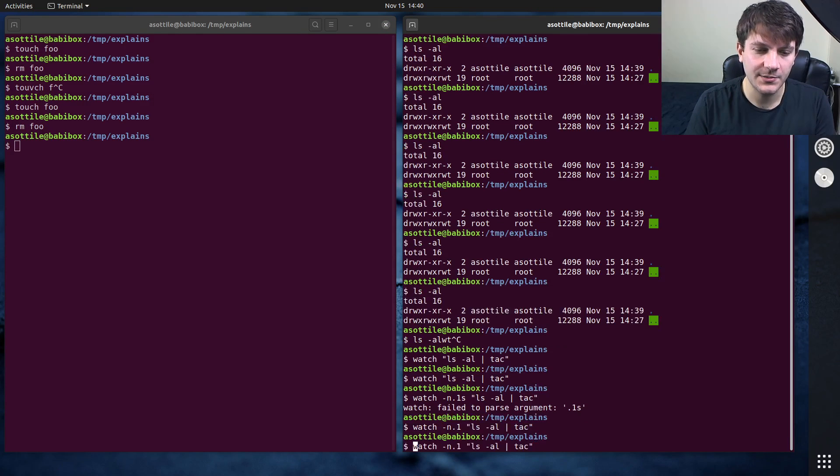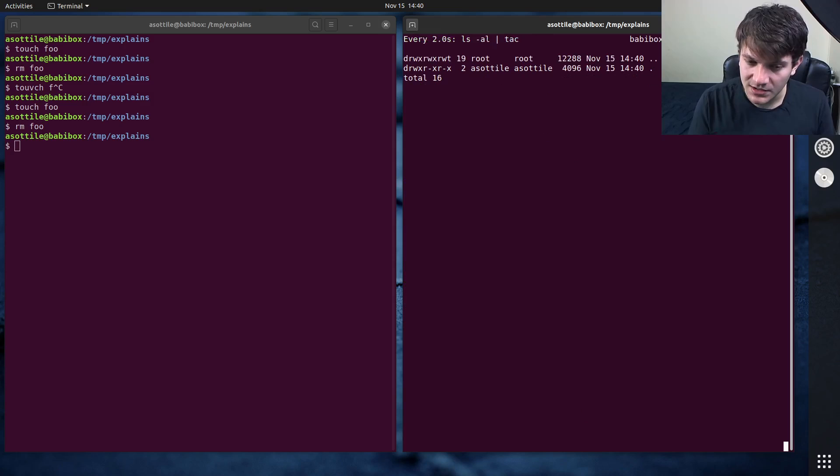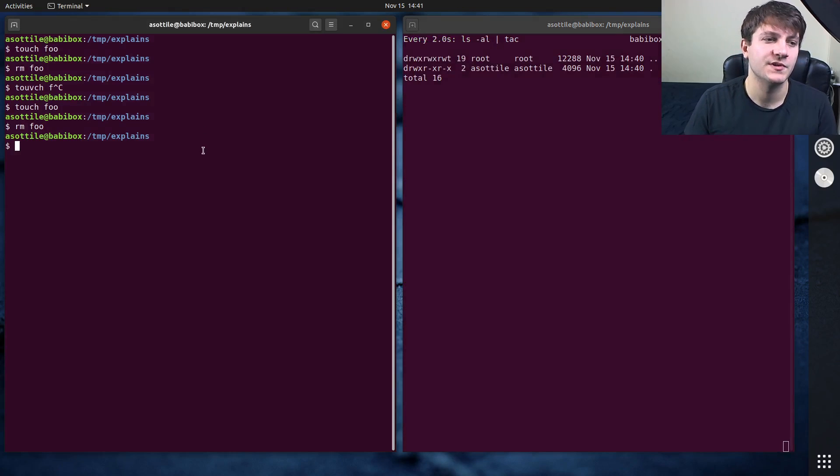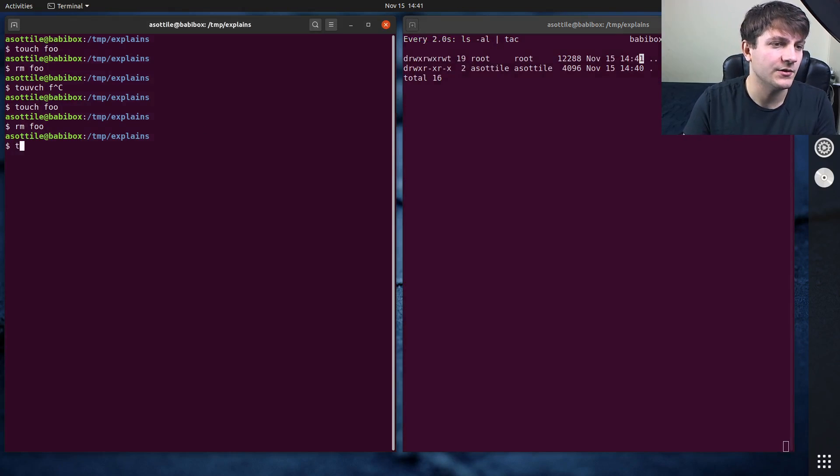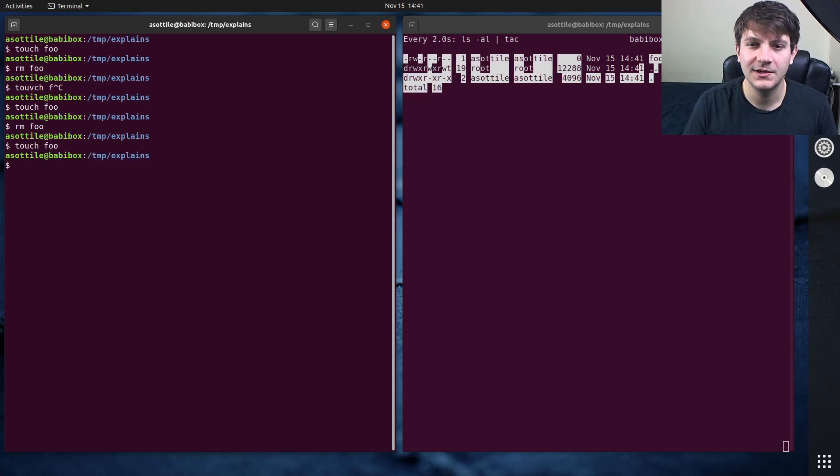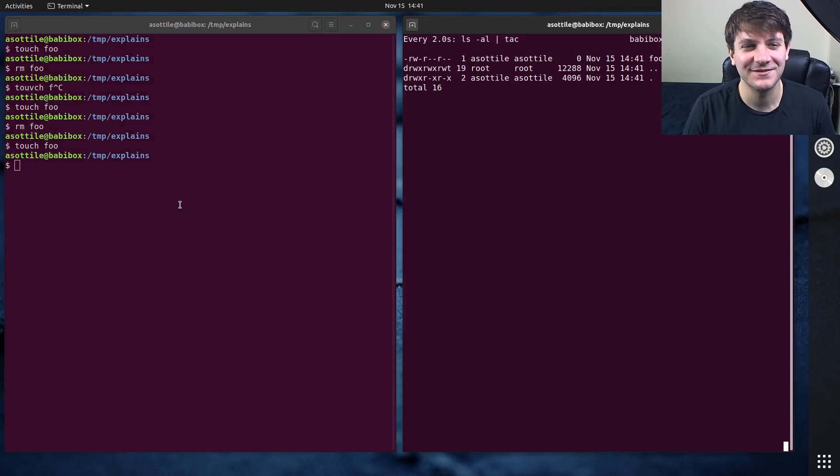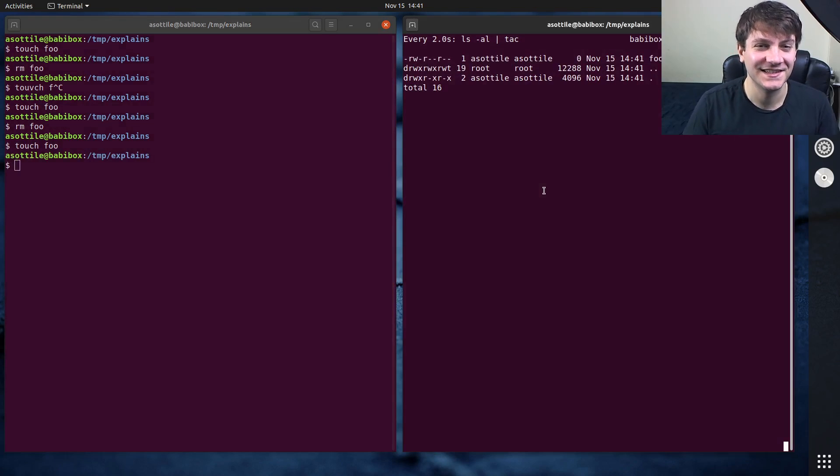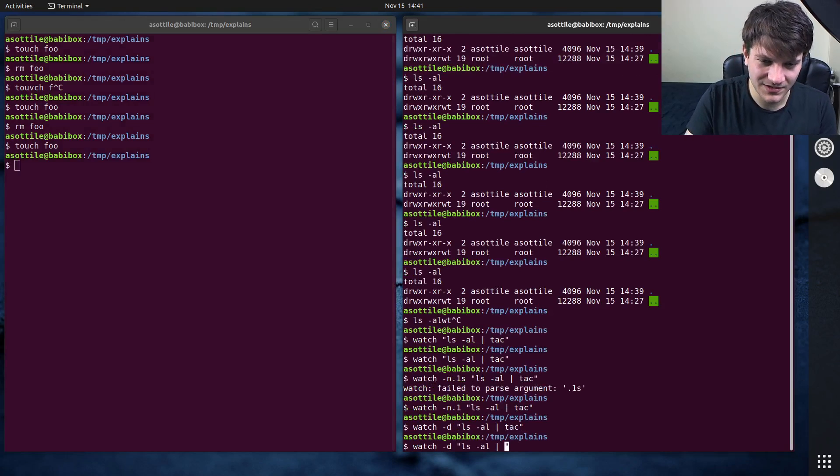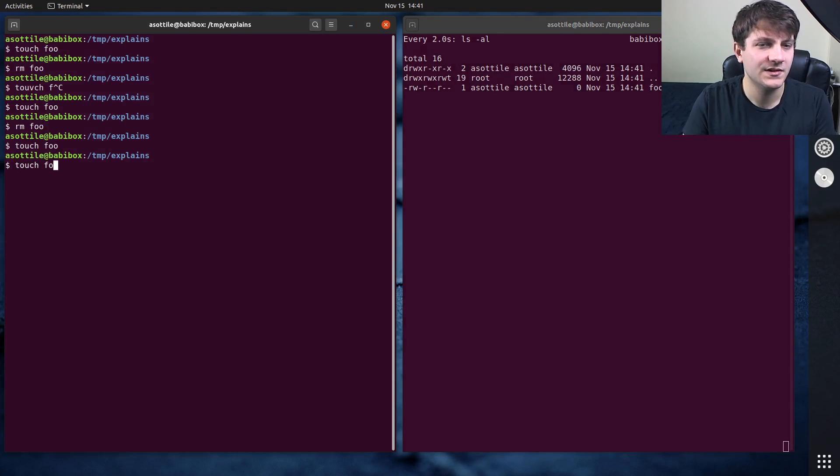Another useful option here is the dash d option, which will highlight differences in the output. So if we do touch foo again, you'll see, well, sometimes the difference algorithm is not that great. Let's not put it through tack. Maybe it'll be slightly smarter.